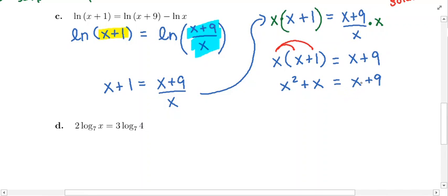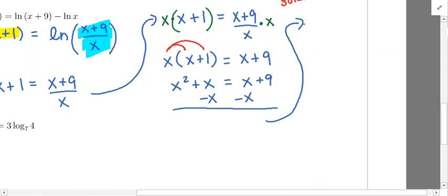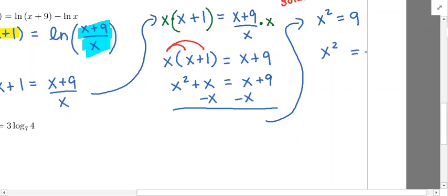I'm going to subtract x from both sides. The x's cancel on the left and also cancel on the right, giving us x squared is equal to 9. We have something squared equal to a number, which is pretty easy to solve — you don't have to move everything over. Just take the square root of both sides and remember to put a plus or minus out front. Anytime you have something squared equal to a number, don't forget the plus or minus on the number side.